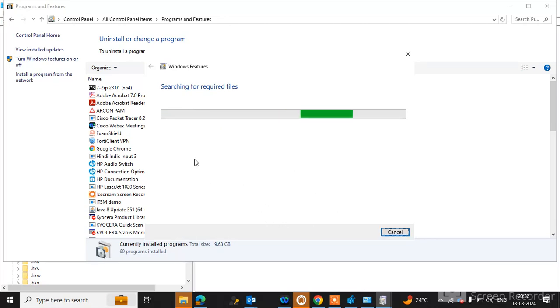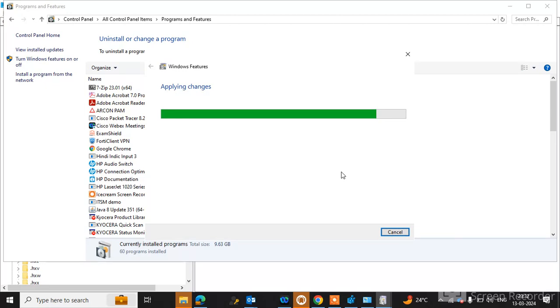Now it's installing and applying the changes.